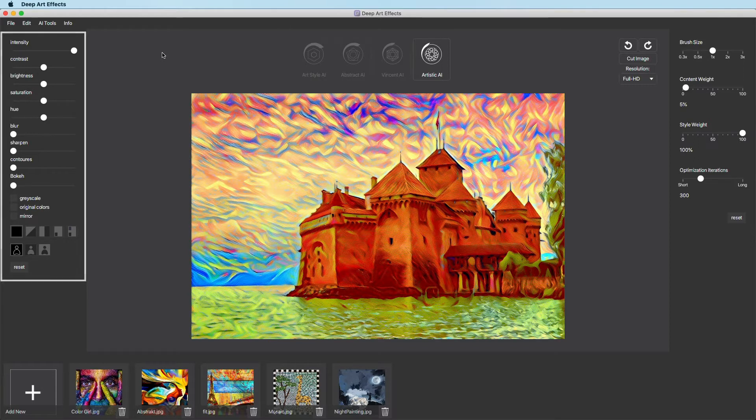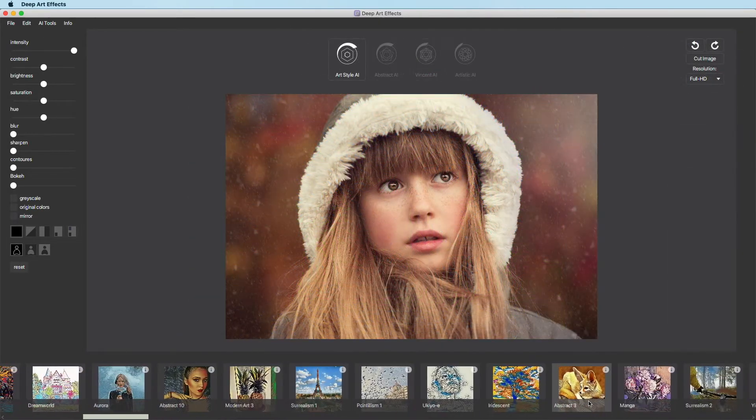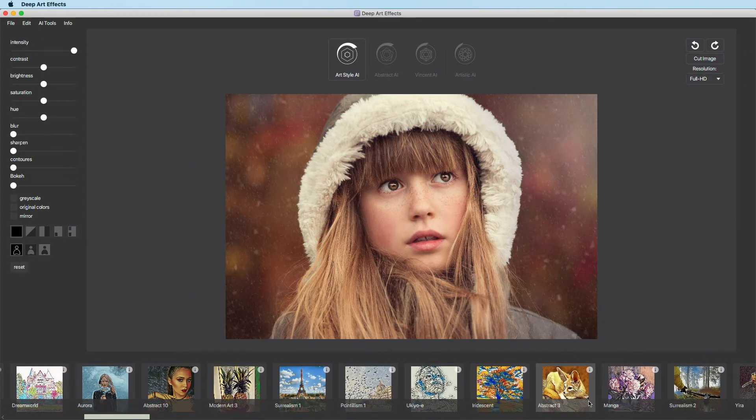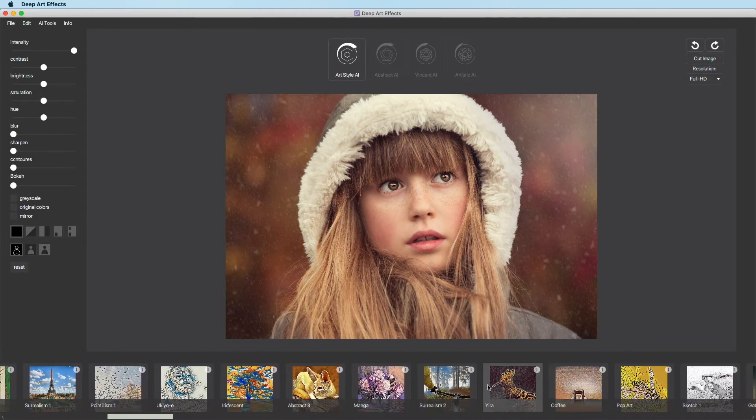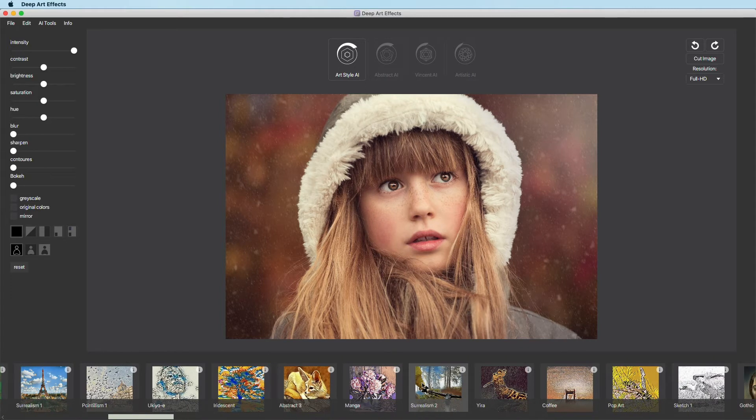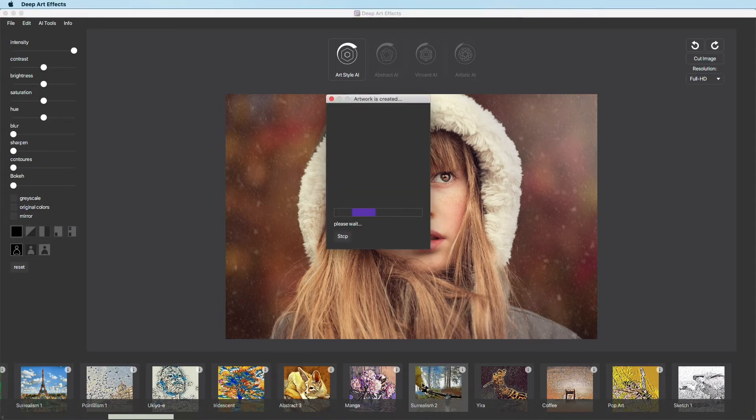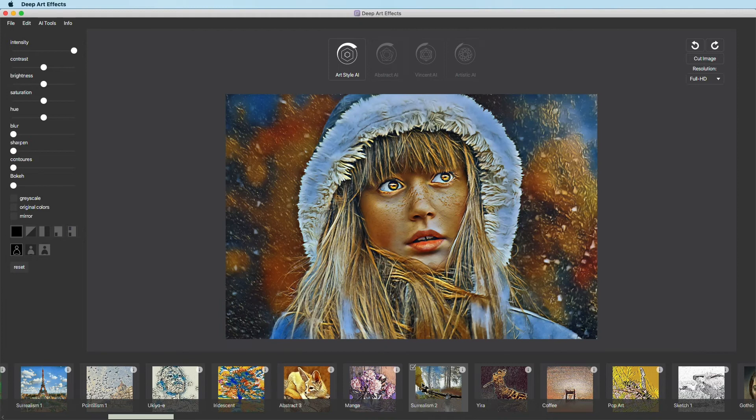The settings on the left side can still be adjusted after the artwork has been created. It does not need to be rendered again. The different controls are self-explanatory.